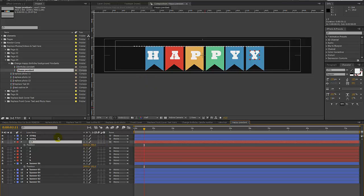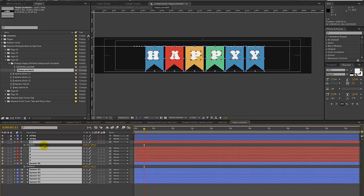If you want to recenter everything, select all your layers except for the string layers — you want to keep those in place. You can lock those down and hit Control A to select all.